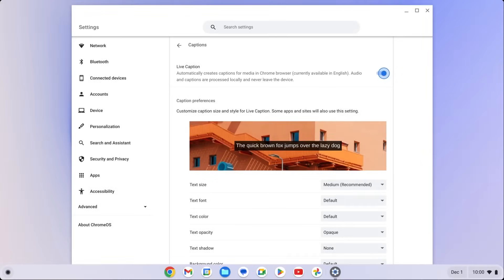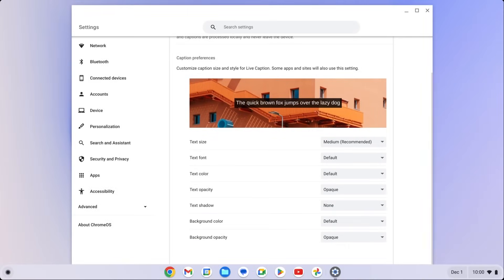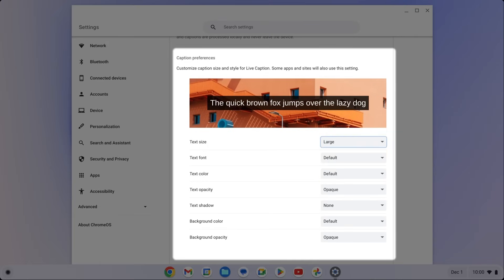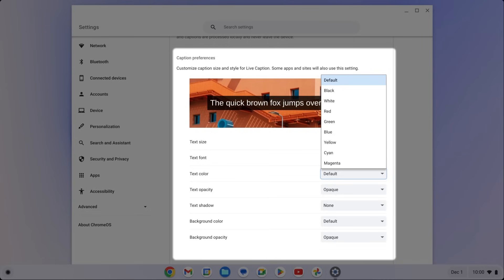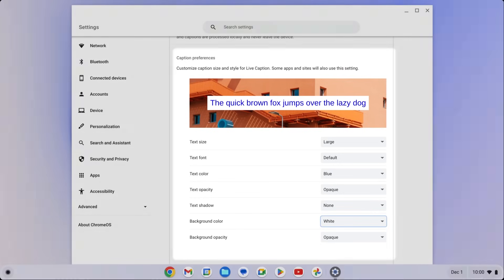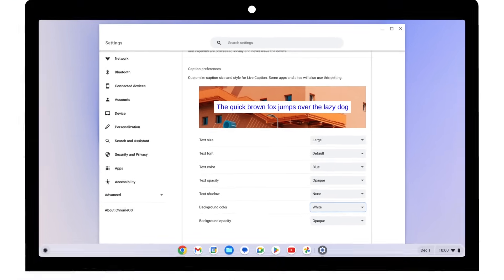For a more personalized experience, you can customize caption styles to meet your preferences in the audio and caption settings. On Mac or Windows, you'll find Caption Preferences in your Accessibility tab. There, you can make adjustments based on the options provided by the operating system.